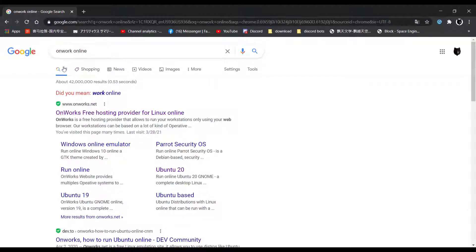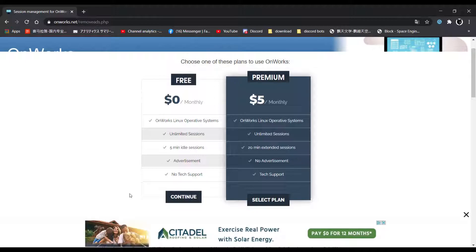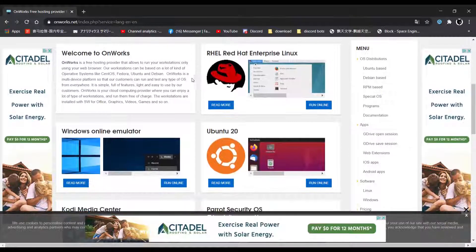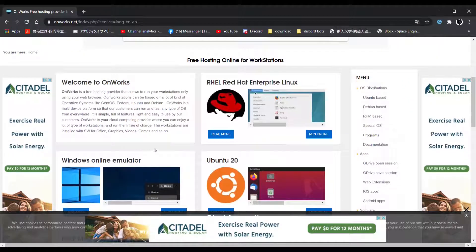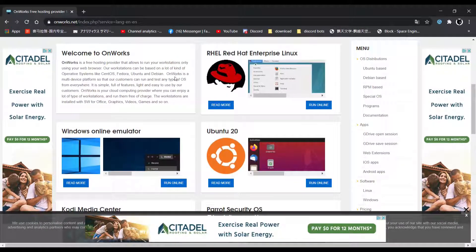It should be the first result — OnWork's free hosting provider for Linux Online. Click on it and you will see all of these options. Select pricing and choose the free plan — it should be the first one — and click continue. After that, you will see all of these options. Any of them will work, but I recommend using UBOO 20, as this is the fastest one.